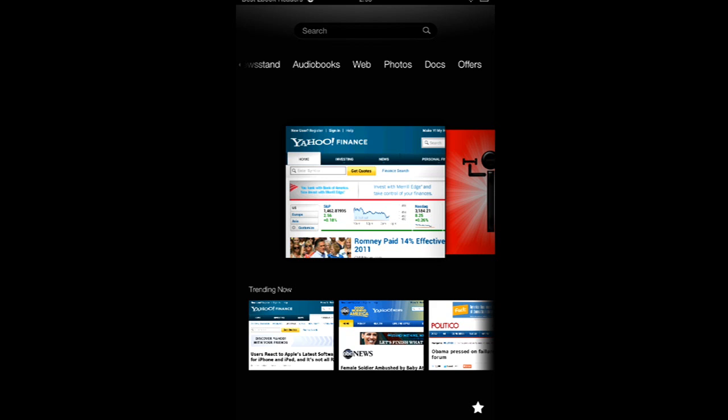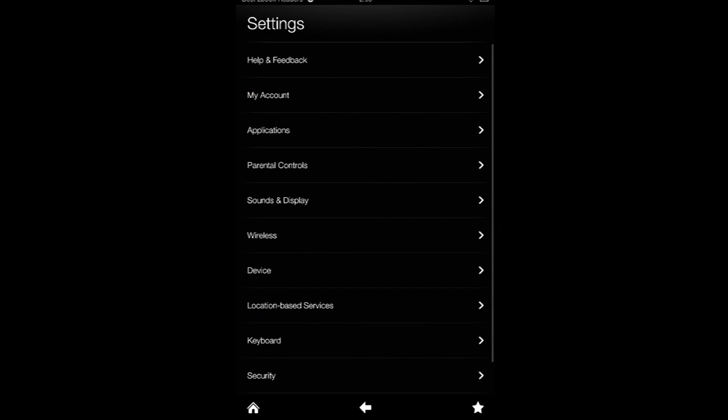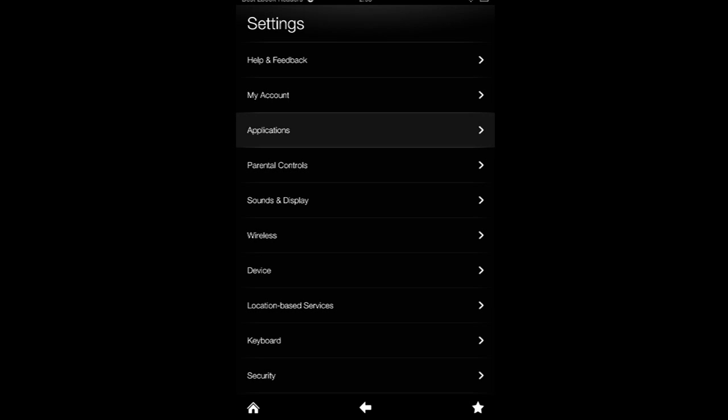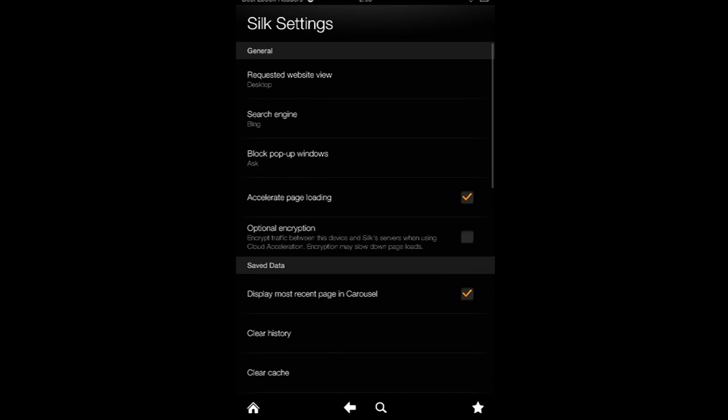There are some options that you can play with on your Kindle Fire, and a lot of them you can access from Settings. Once you open up Settings, you go to Applications, you go to Silk, and this is where the magic happens.